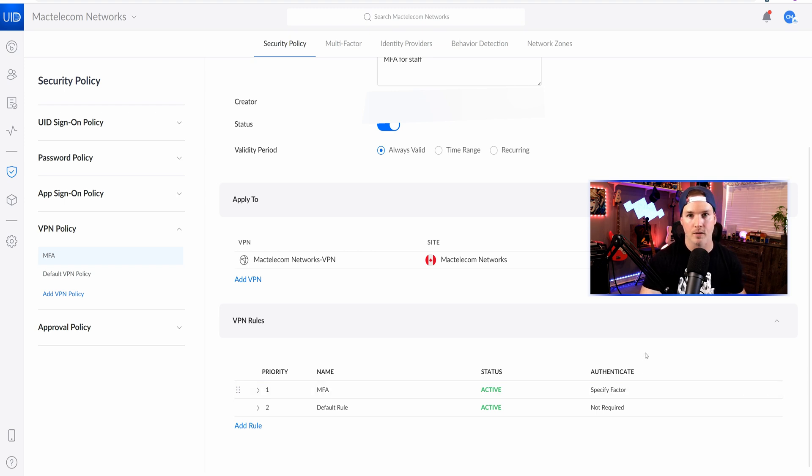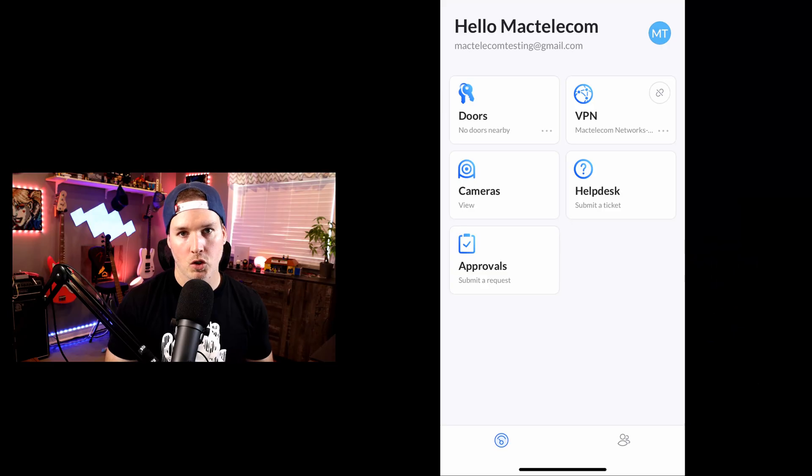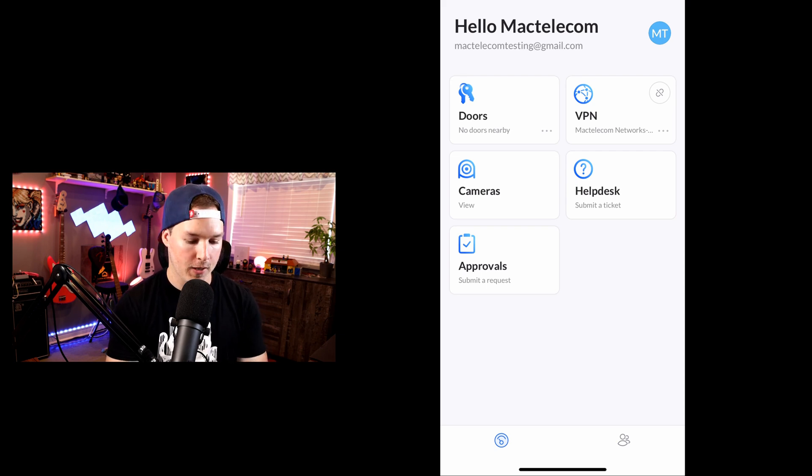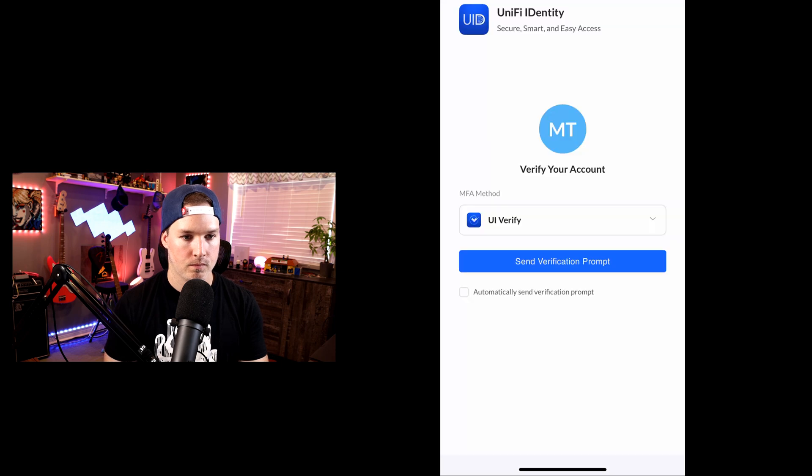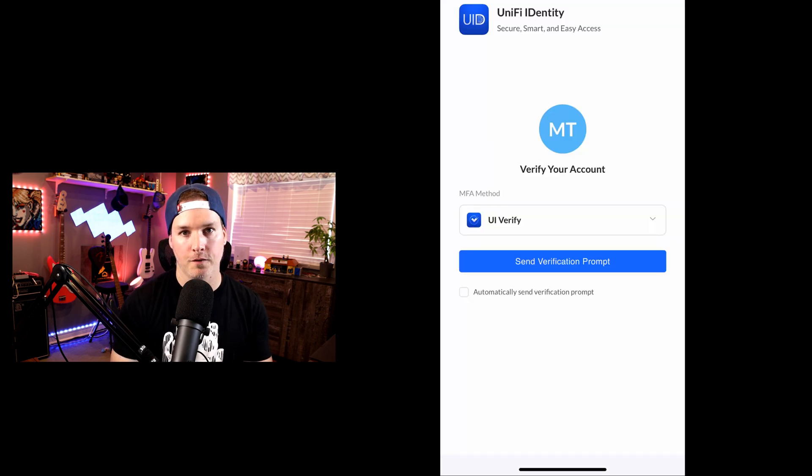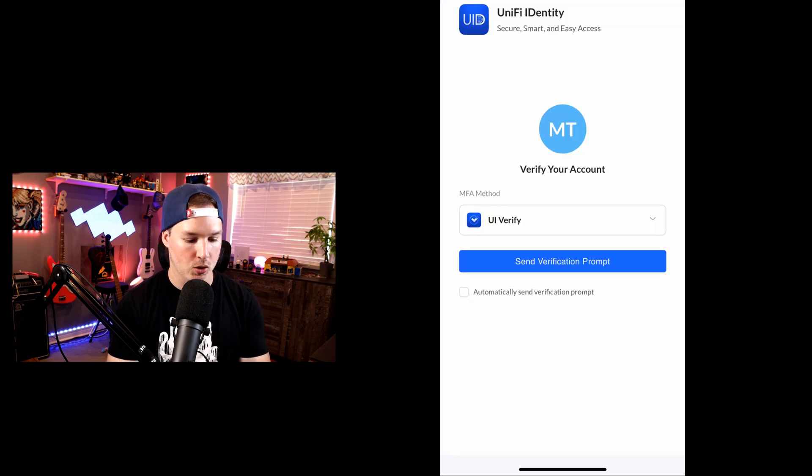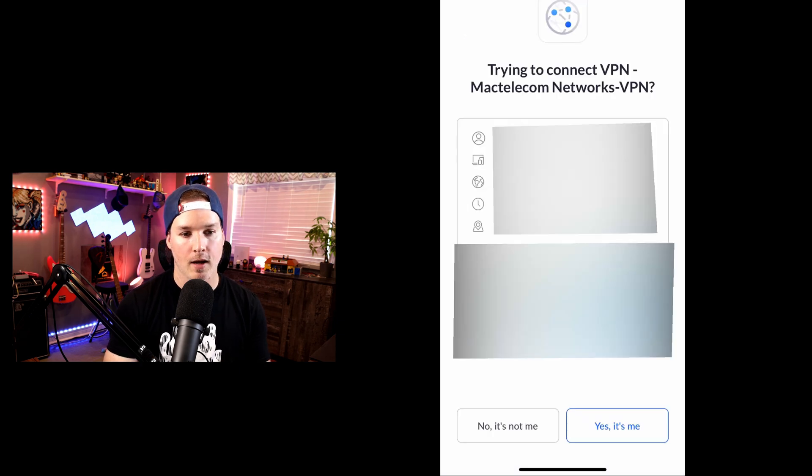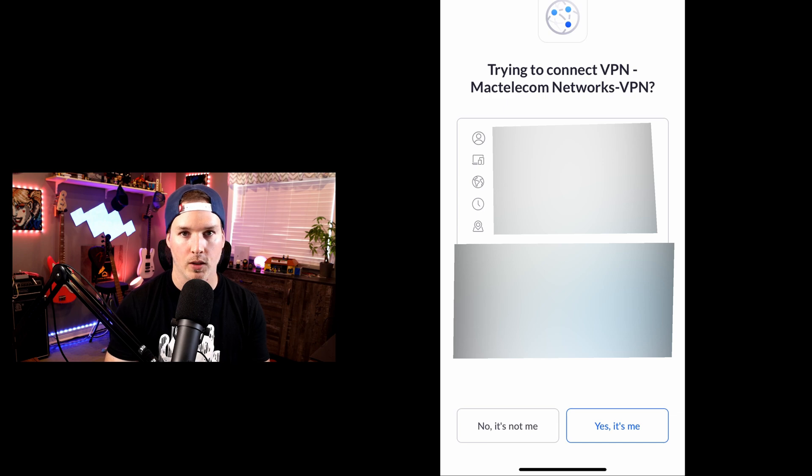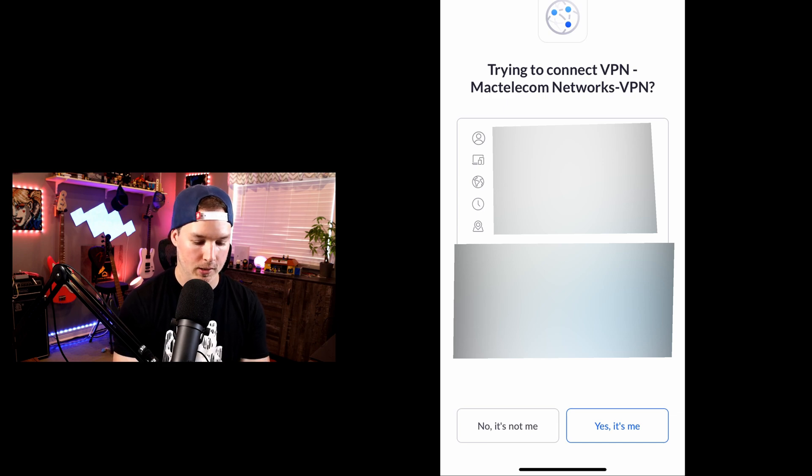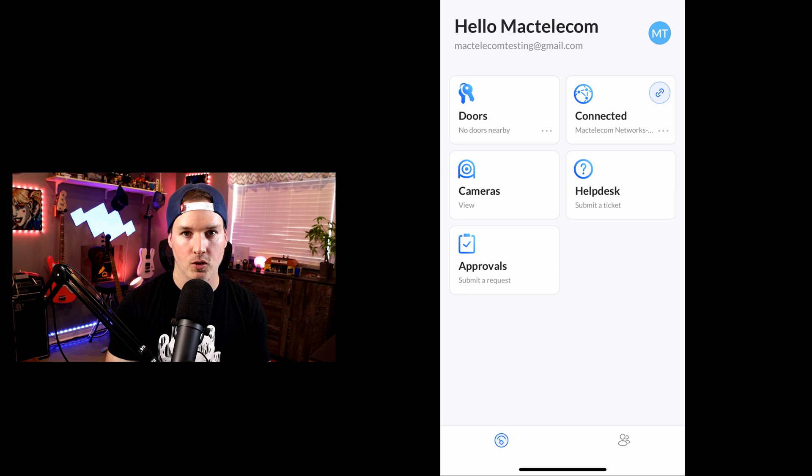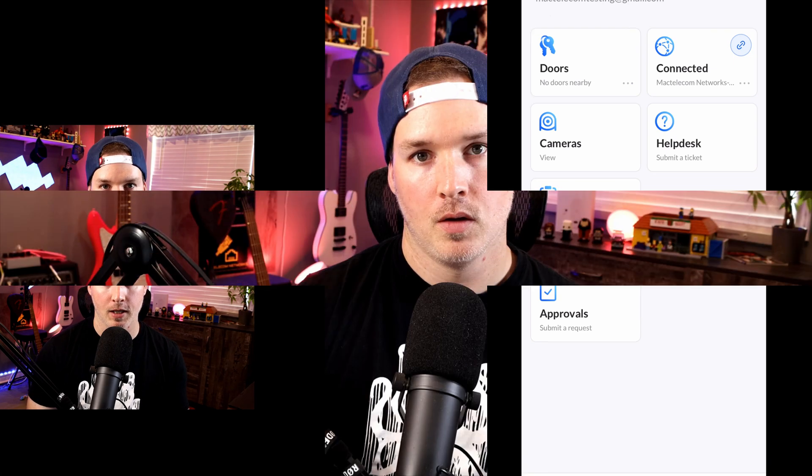So let's connect back to UI and see if the VPN makes us do the MFA. Now we're back on the UI app. Let's tap on that VPN and see if it pushes the MFA. And we could see here that it's asking us to send a verification prompt. So I'm gonna click on that, and it's saying that it's trying to connect to VPN MacTelecom Network's VPN, and if we're gonna allow it. So I'm gonna say, yes, it's me. And now we can see that the VPN is connected after doing the MFA.